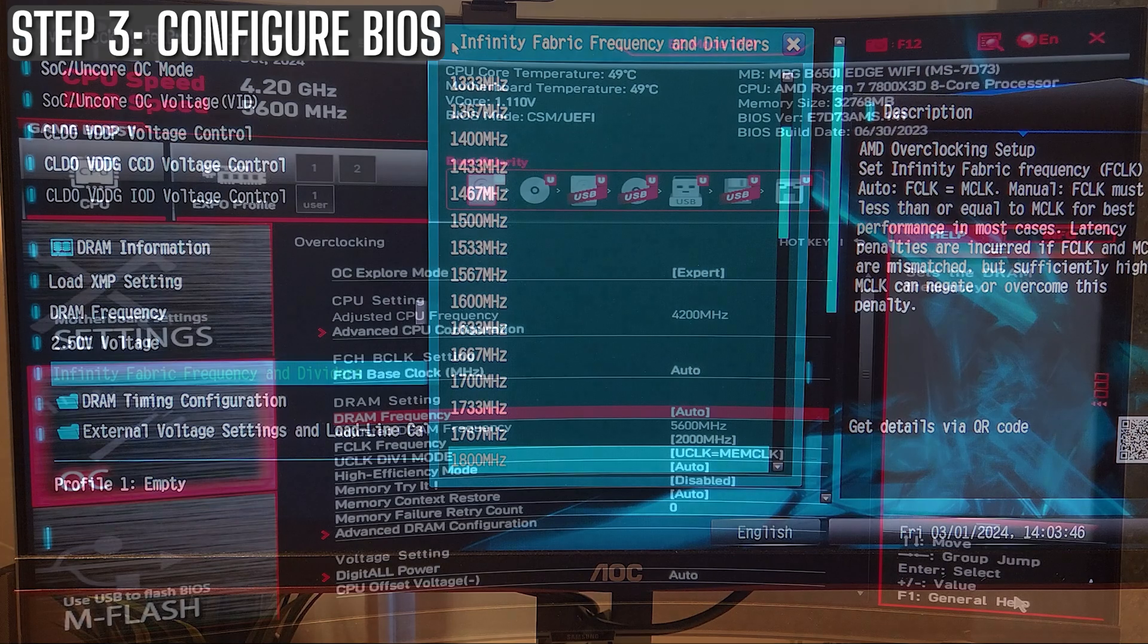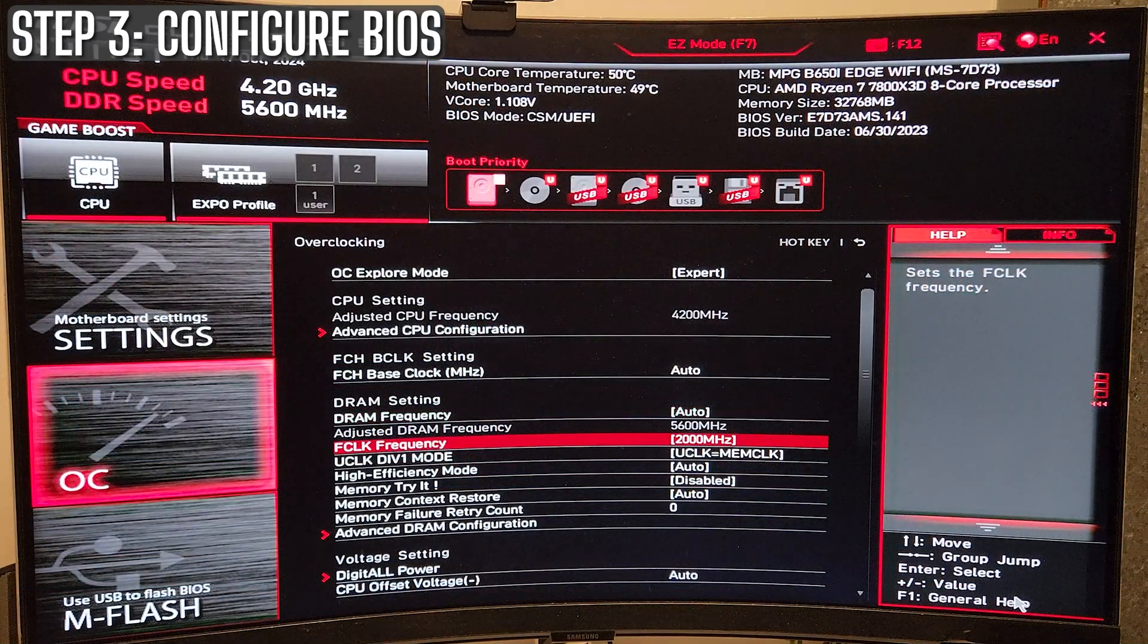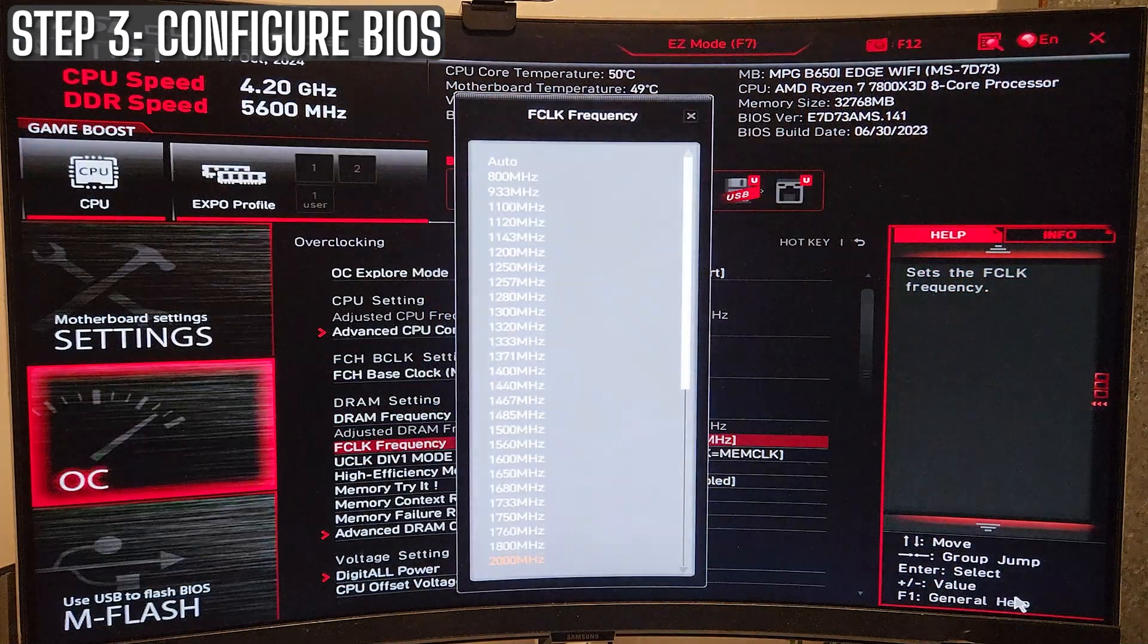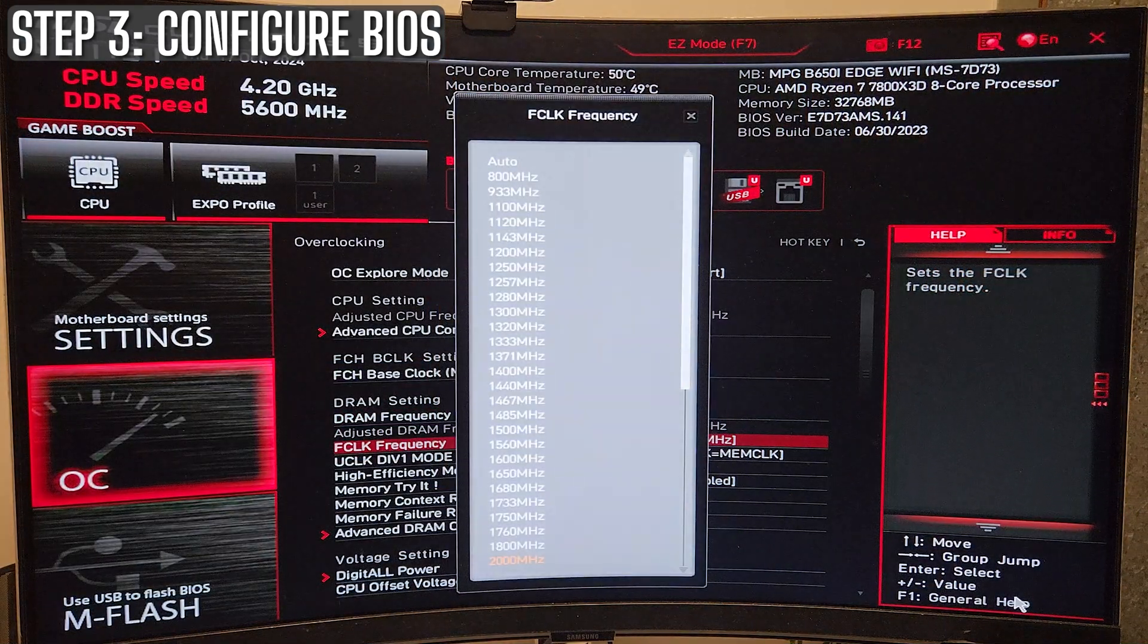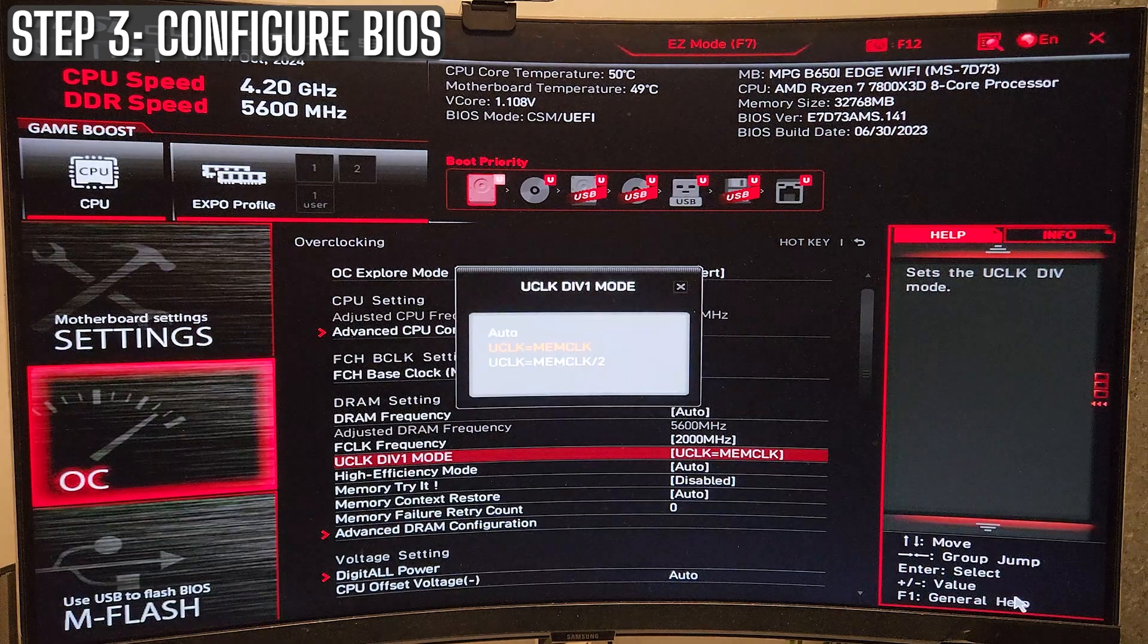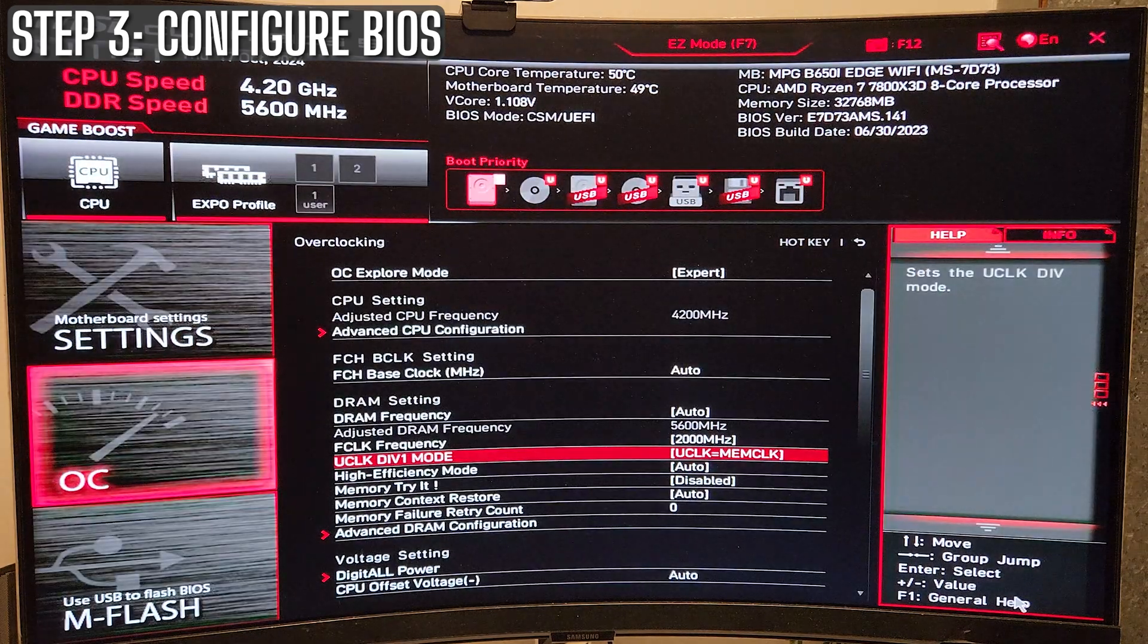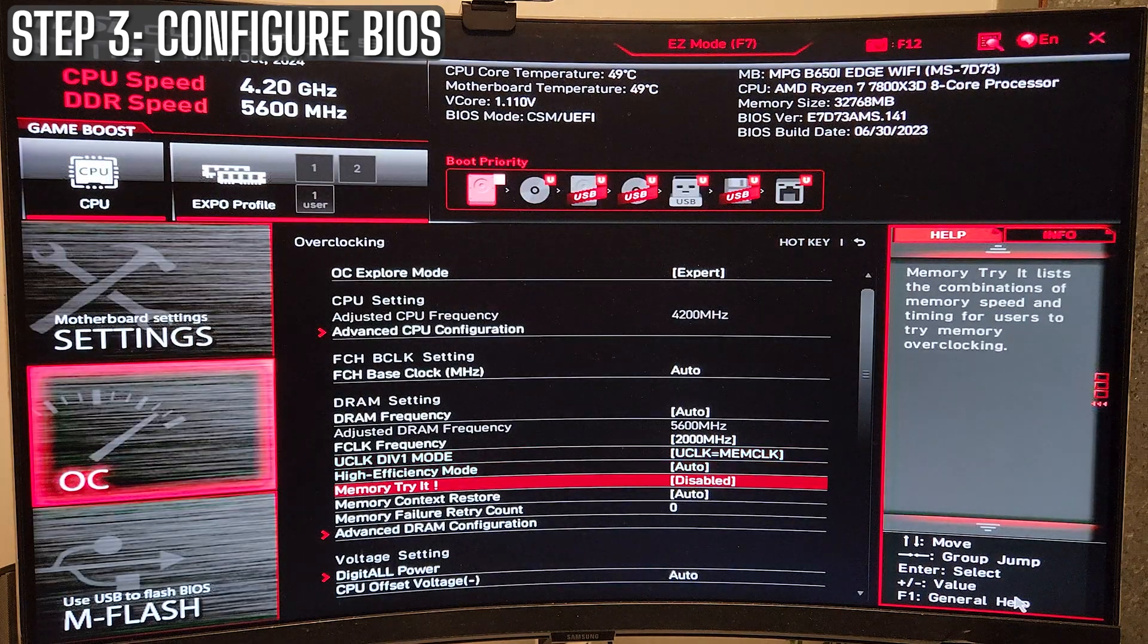For AM5 users, you'll usually want to set your F-Clock to around 2000. That's a pretty safe setting. If you have good silicon, you can go higher, but 2000 is a good setting to start at.